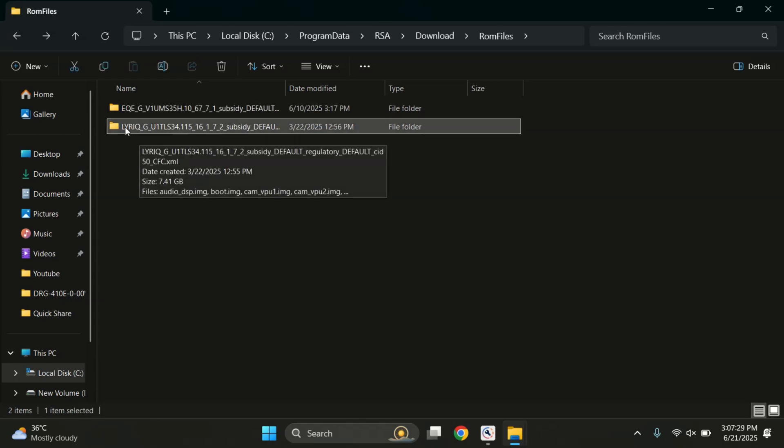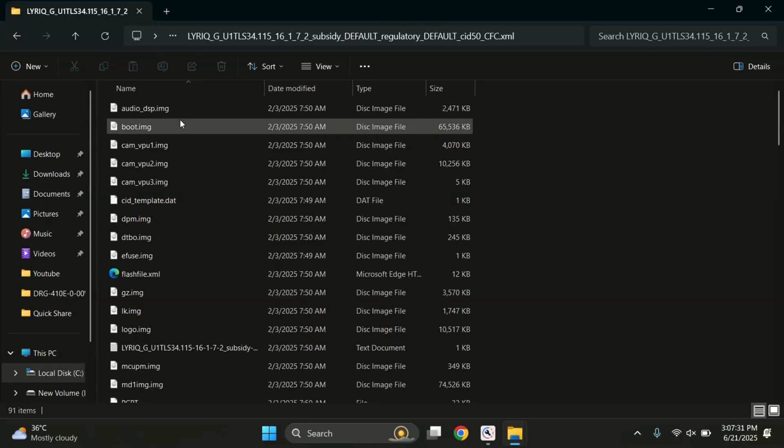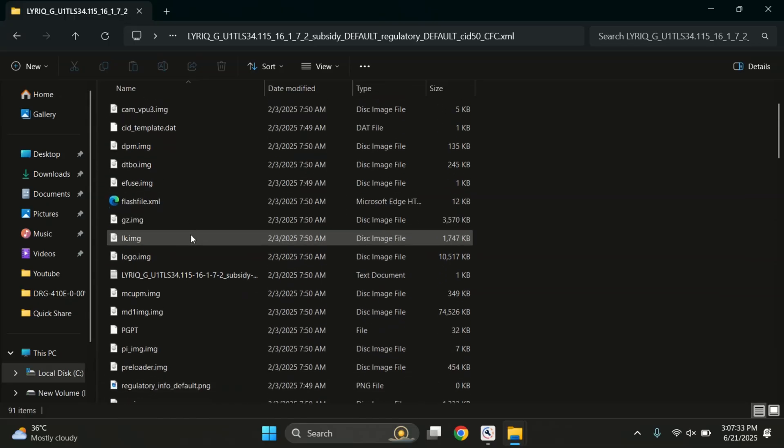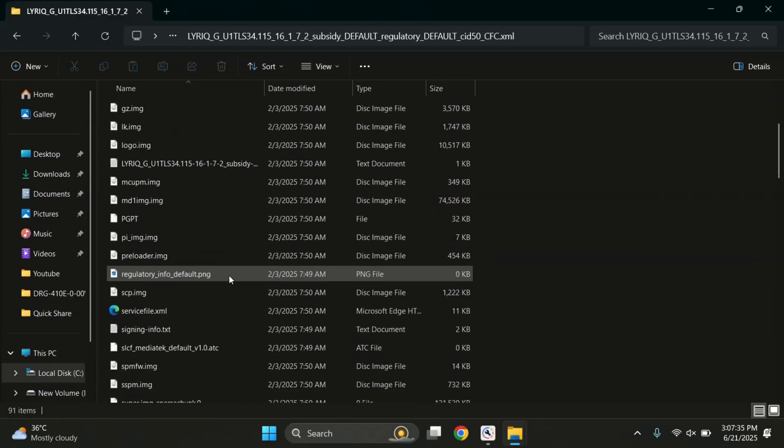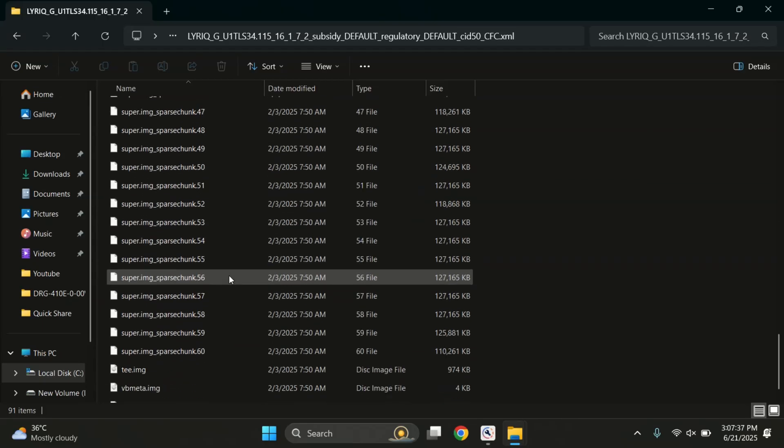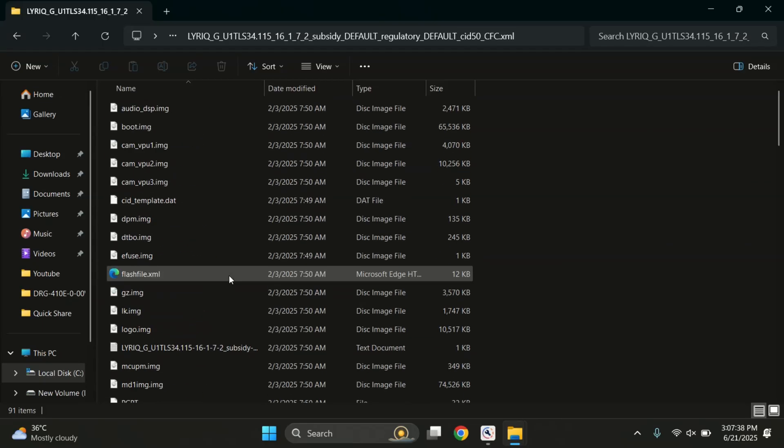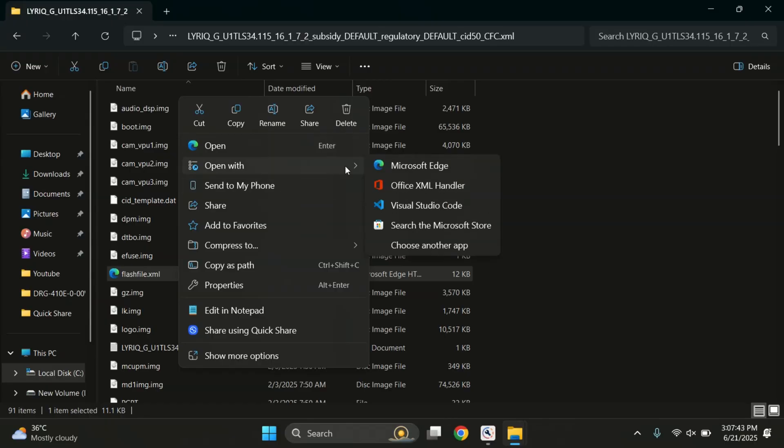Inside this folder, you'll find all the extracted firmware files for your Motorola device. Now to root your Motorola device, you first need to identify which boot image file needs to be patched with Magisk. To find out which boot image you need to patch, open the FlashFile.xml file inside the firmware folder.